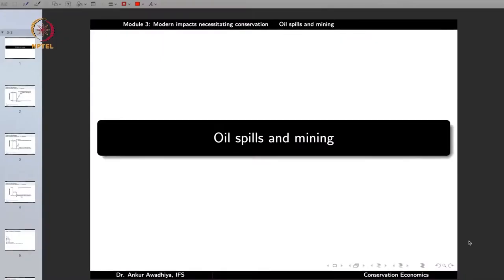Namaste! We move forward with our discussion on the modern impacts that necessitate conservation. In this lecture, we will have a look at oil spills and mining.